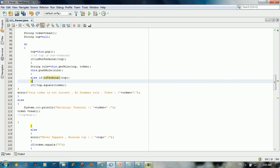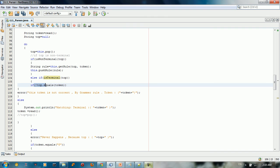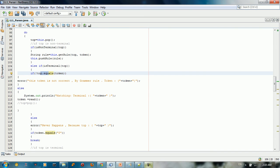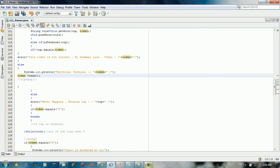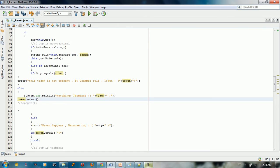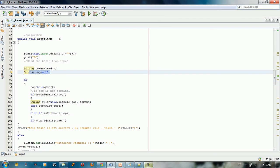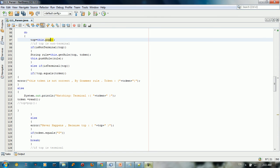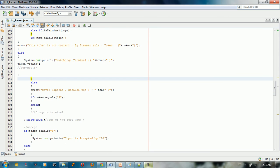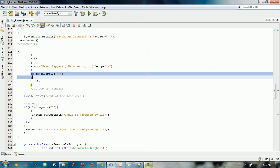For the terminal case, you take the top of the stack. If it's a terminal and it doesn't match the current token, you throw an error. If it does match the top, you advance the input by calling read and pop the stack. Since the pop operation is done in every branch of the loop, we don't need to repeat it. So we pop and advance the input. If the token equals the dollar sign, we break.